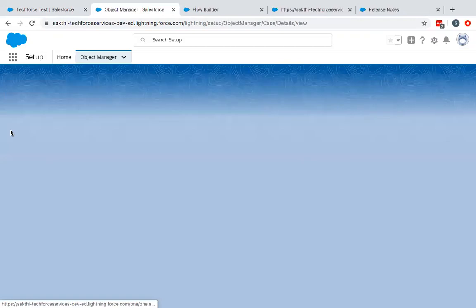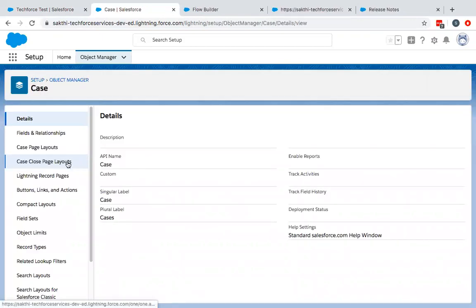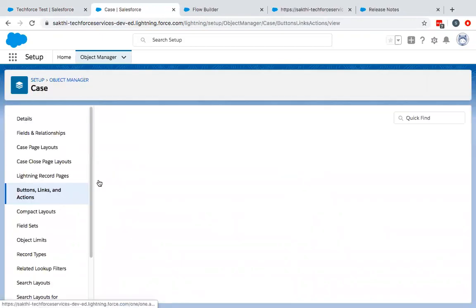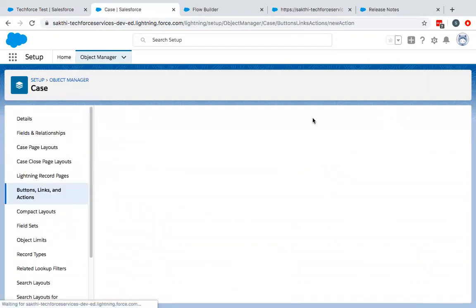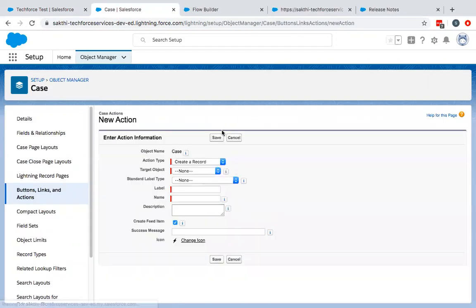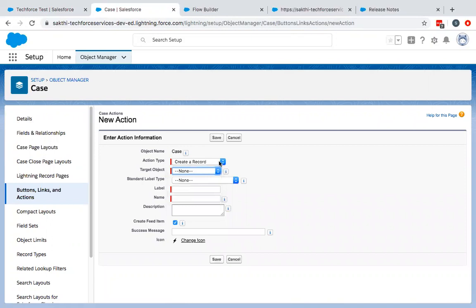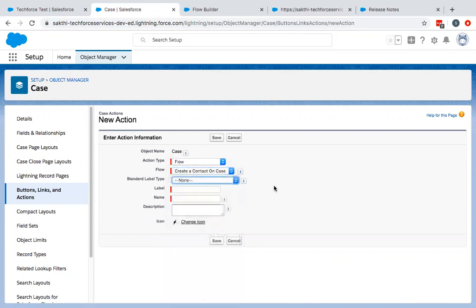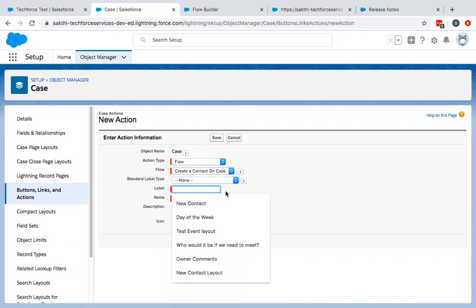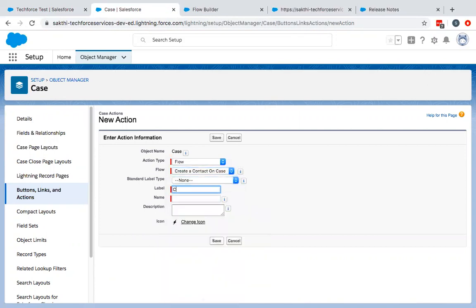Look up to case and I can go to buttons and links. Create a new action. On the new action, the action type will be flow. So create a contact on case. Label will be create contact.